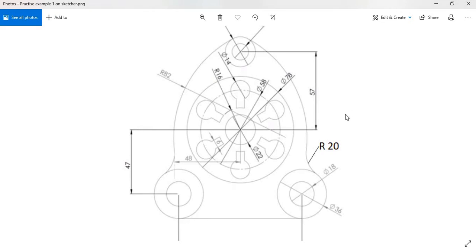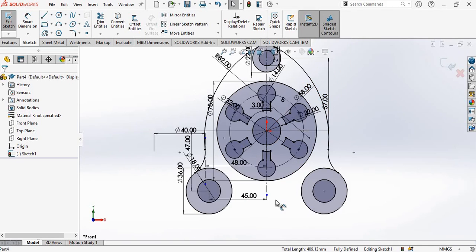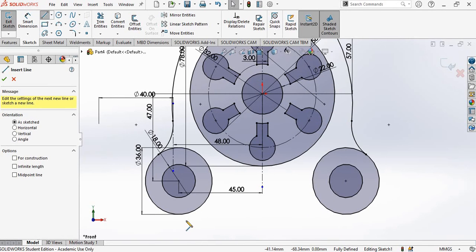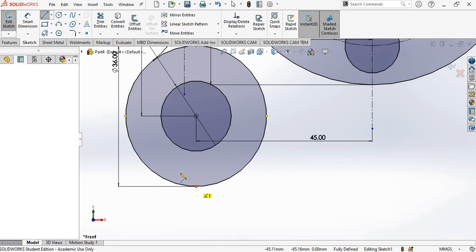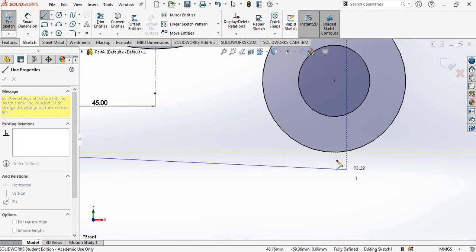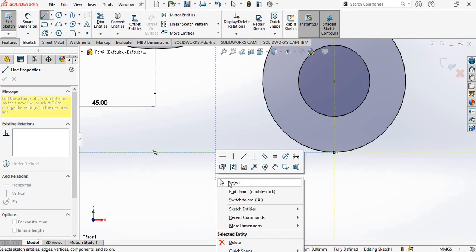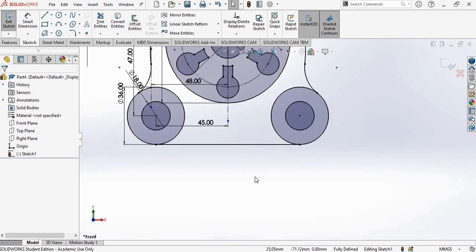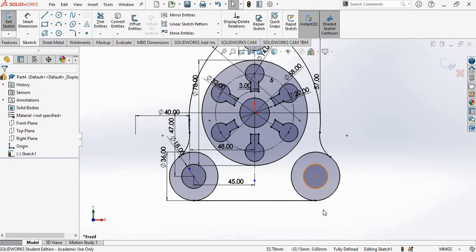We are left with one more thing — a line connecting the two circles at the quadrant. Go to Line, zoom in, and snap to the quadrant. You will see a quadrant symbol on the circle. Draw the line from this quadrant to the other quadrant. Right-click and select to exit. We have completed the drawing, and at the bottom you can see the message 'Fully Defined', meaning all entities in this sketch are fully defined.